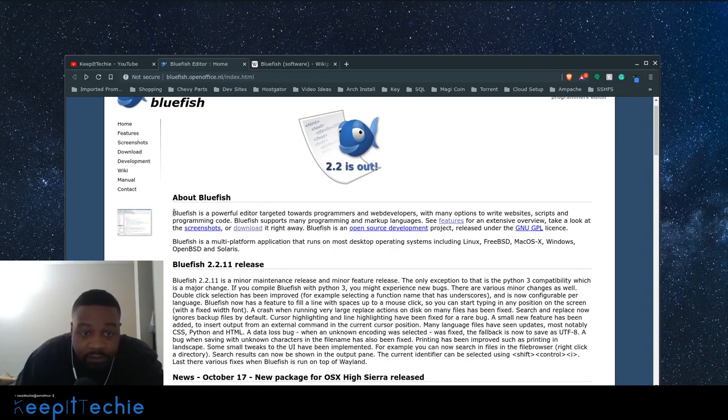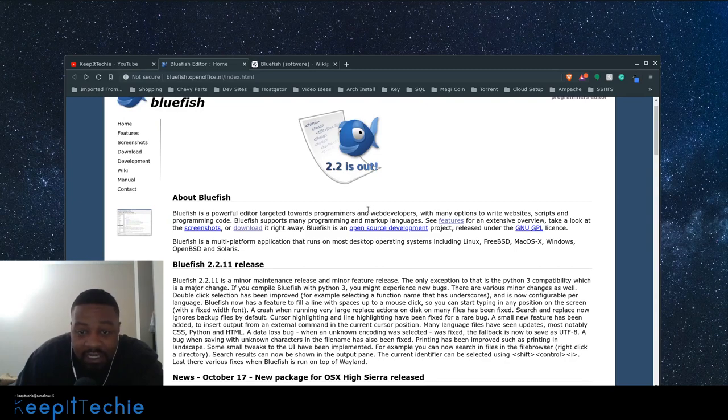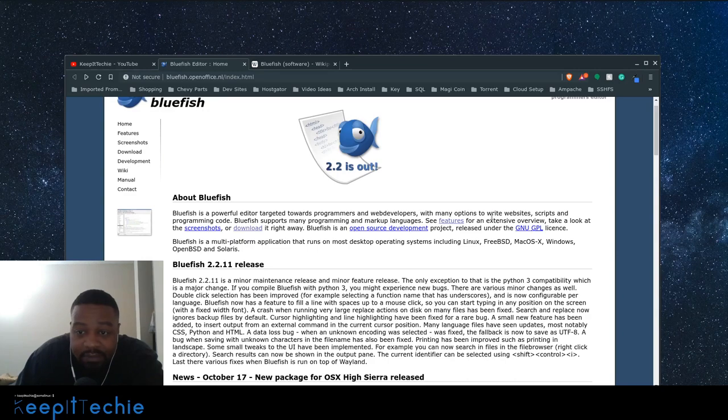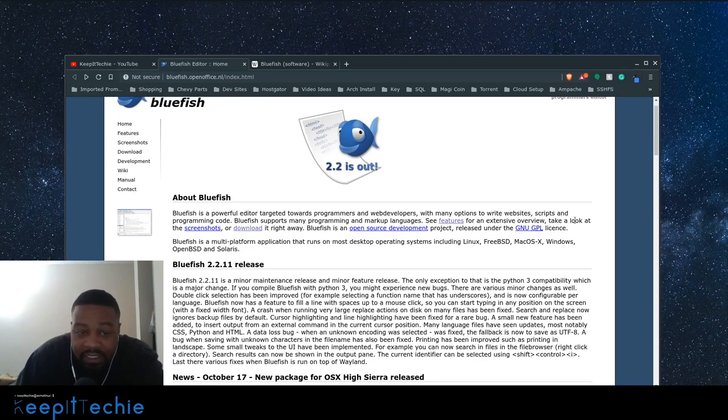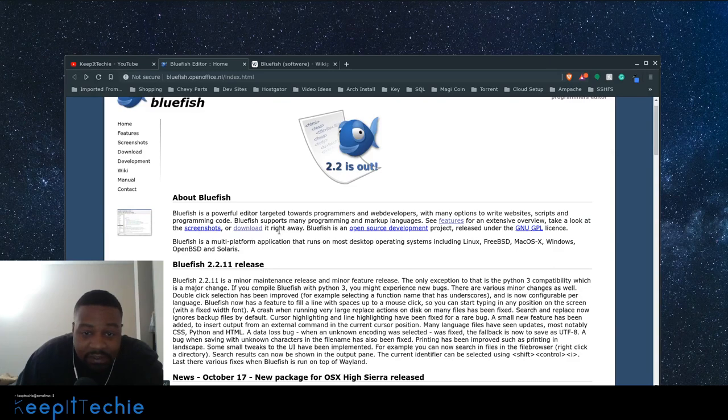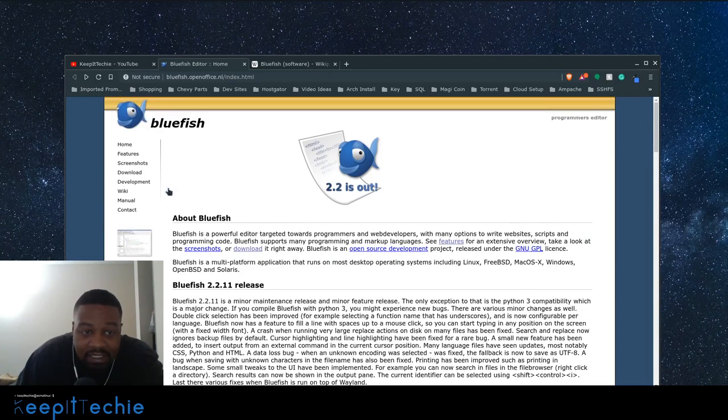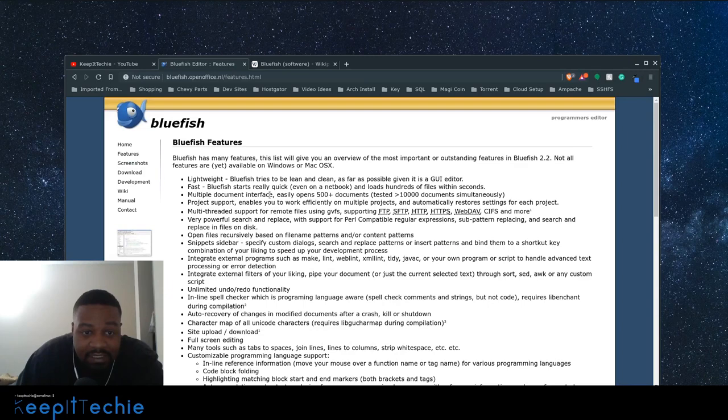Bluefish is a powerful editor targeted towards programmers and web developers with many options to write websites, scripts, and programming code. Bluefish supports many programming and markup languages. See features for extensive overview and take a look at the screenshots or download it right away. So let's go to the features. I want to go down and show you guys this.